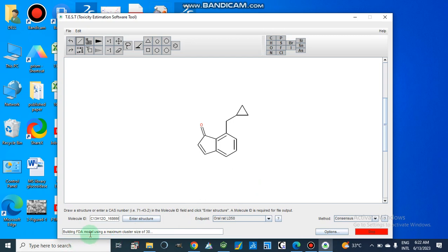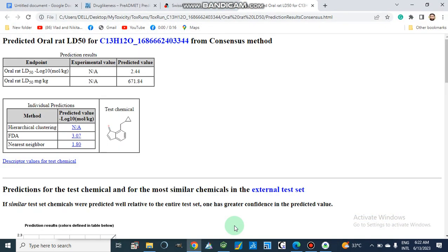Now it is taking data from the FDA model. After completion, the results are open. For oral rat LD50 in minus log10 (mol/kg), the experimental value is not applicable and the predicted value is 2.44. For oral rat LD50 in milligrams per kilogram, the predicted value is 671.84 mg/kg. This is the LD50 for this compound.